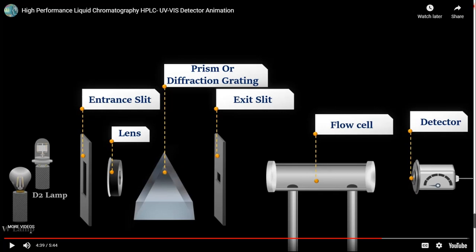The light source passes through an entrance slit; a lens focuses the light to a diffraction grating (the prism is now outdated). Turning the diffraction grating focuses a particular wavelength onto the exit slit, which then focuses onto the flow cell. The flow cell is made of quartz because glass absorbs UV light. The liquid sample enters via an inlet, passes through the flow cell, and exits. The detector is a photomultiplier tube that amplifies the signal and sends it to the software.